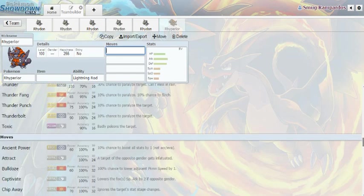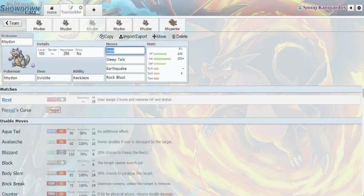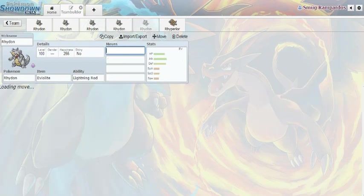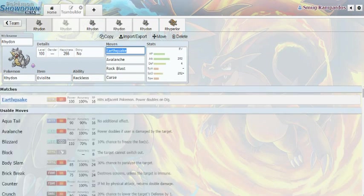So, yeah. Poor Rhydon doesn't really make the cut. Poor guy. He's in NU and Rhyperior is in RU. You know, they're not bad Pokemon. It's just, its typing really doesn't help out and he doesn't get a massive amount of moves.